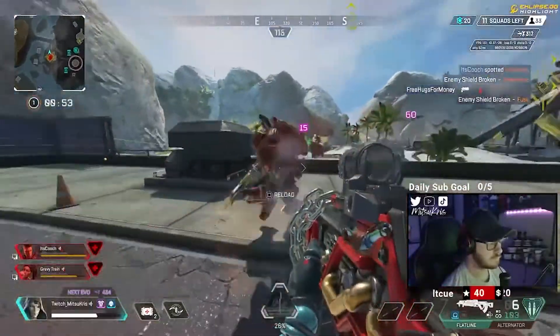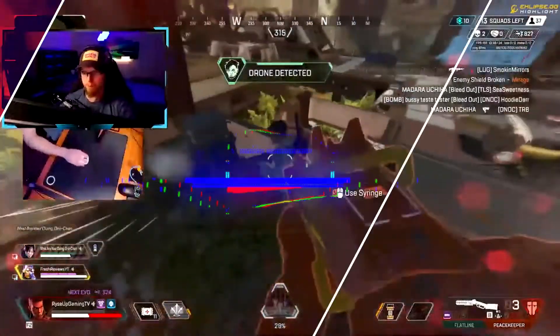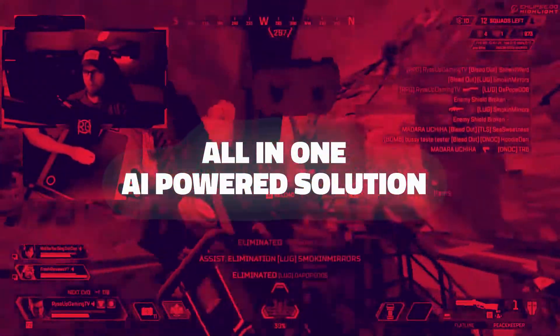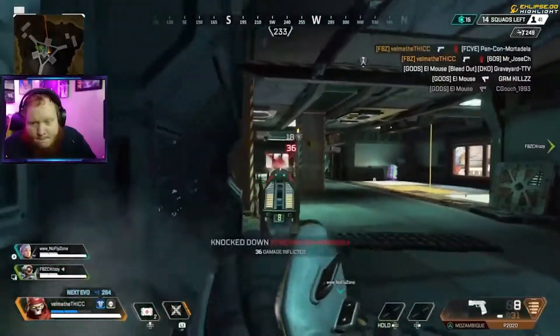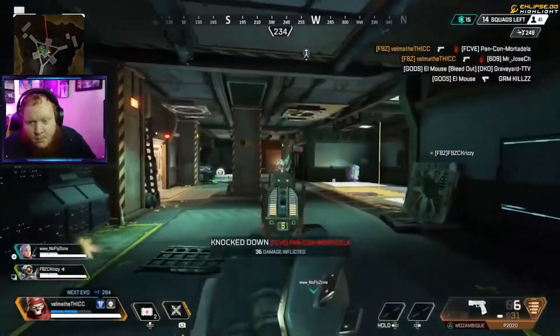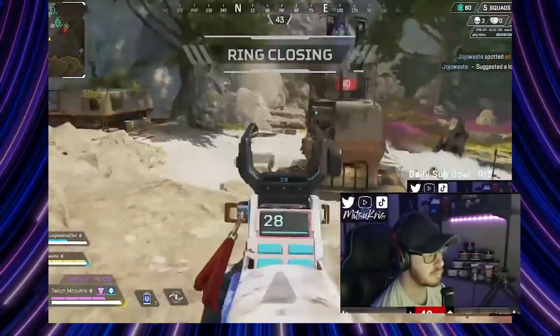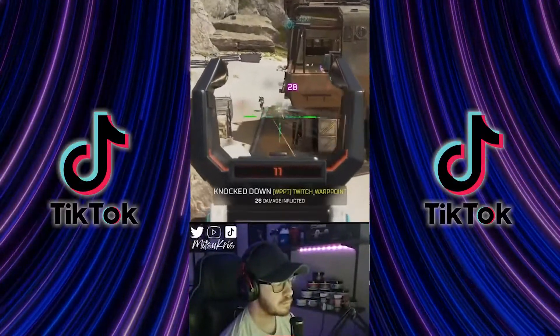Hi everyone, I'm here to tell you about Eclipse, an all-in-one AI-powered solution to generate and edit highlights from any stream with the click of a button. Or even better, convert your highlights to TikTok.